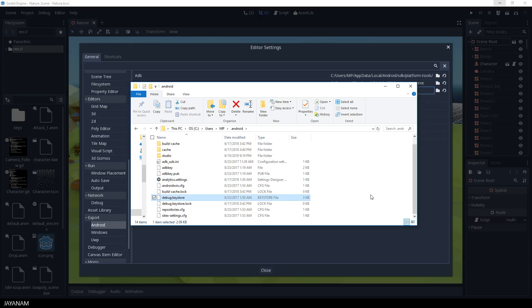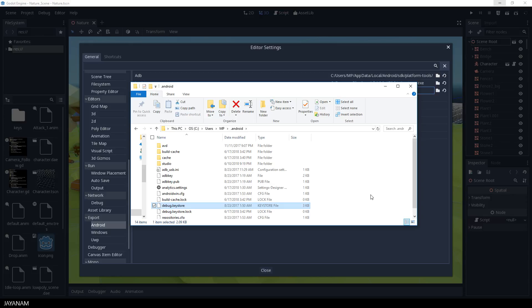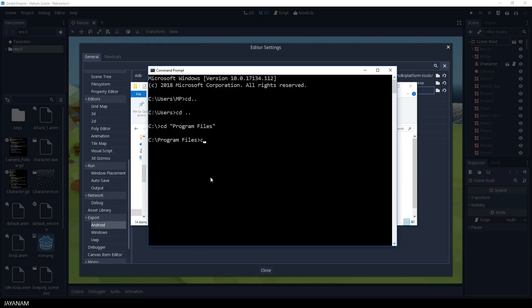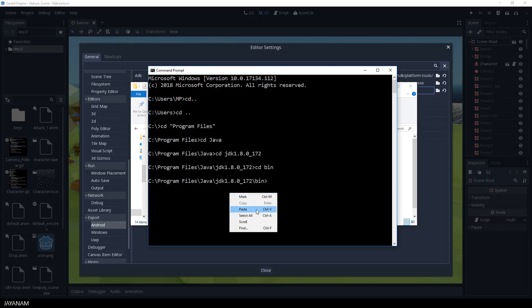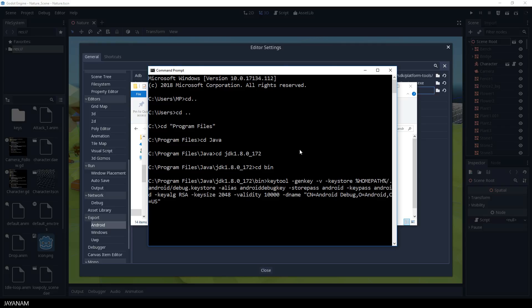If this file isn't there, if it isn't generated by Android Studio or the SDK, you can use the key tool of the JDK to generate it. So let me show you how to do this. I open a command prompt and go to the directory of my JDK.